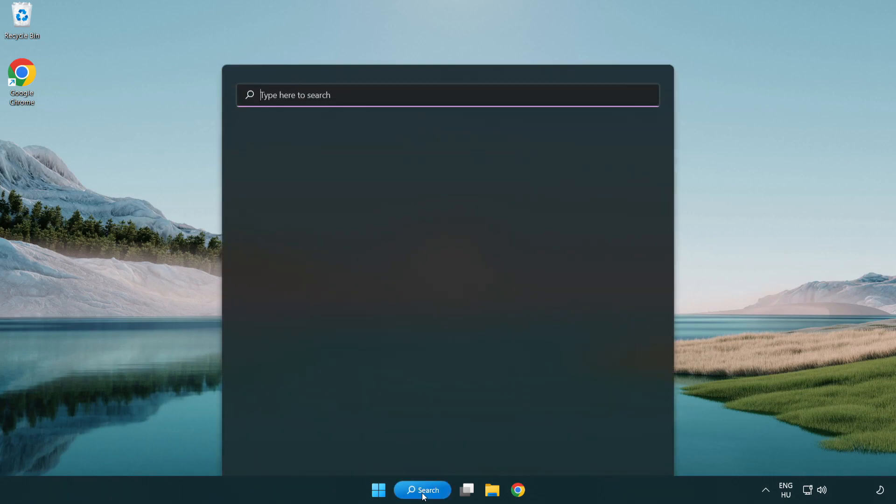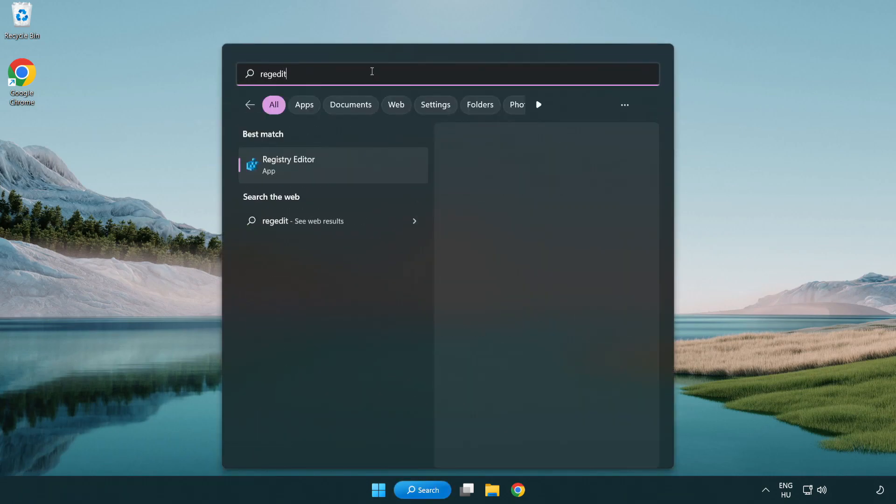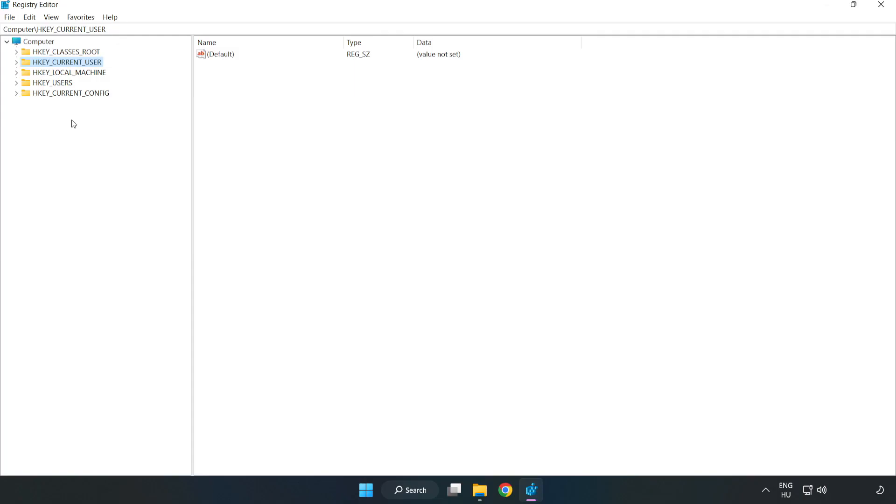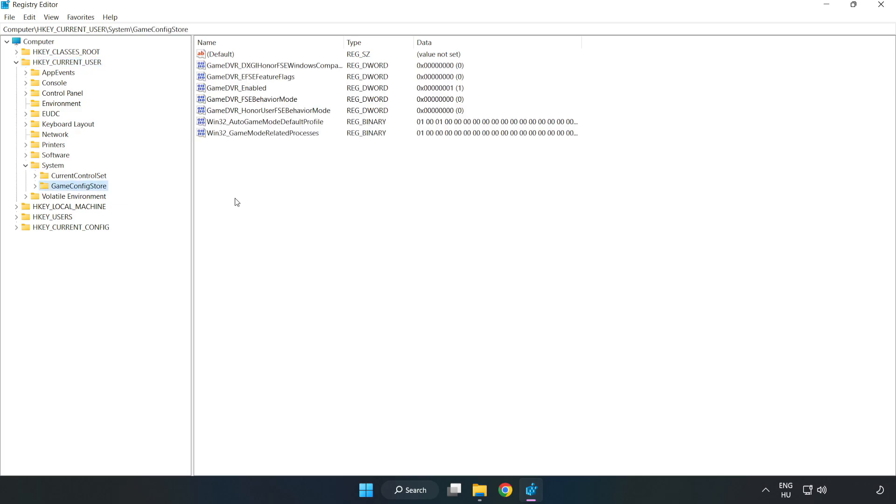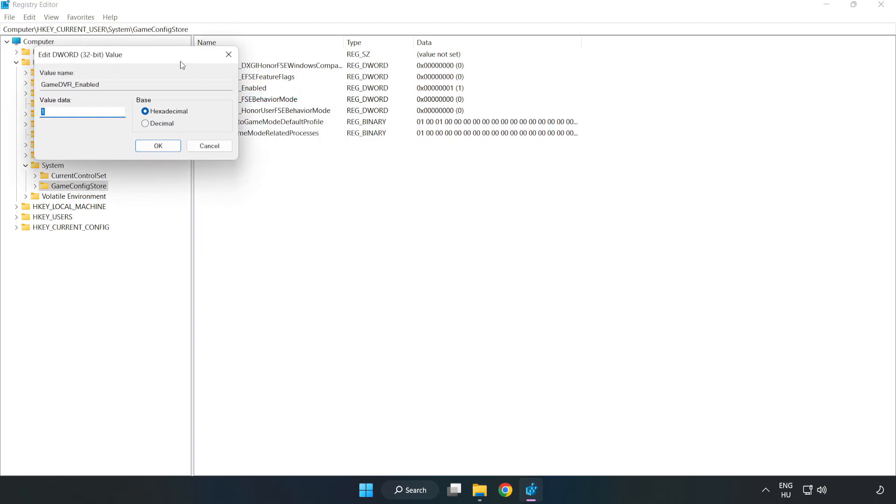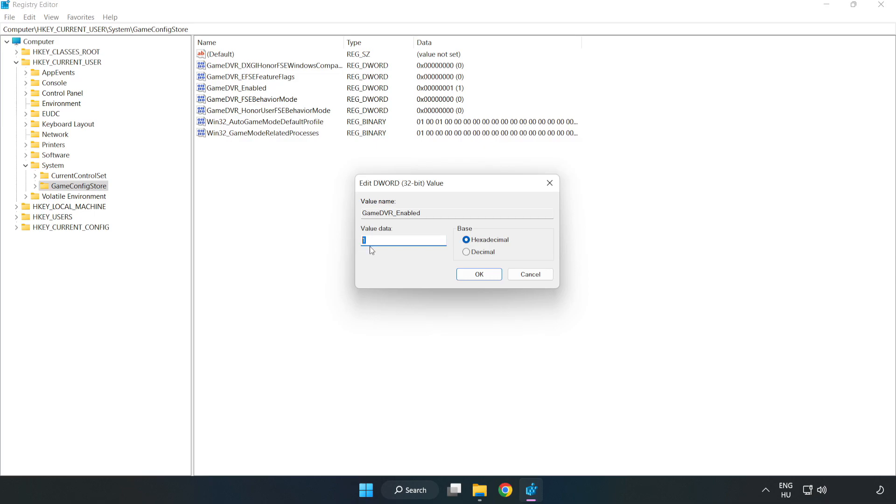Click search bar and type regedit. Click registry editor. H key current user system. Game config store. Right click game DVR enabled and click modify. Value data type 0. Click ok.